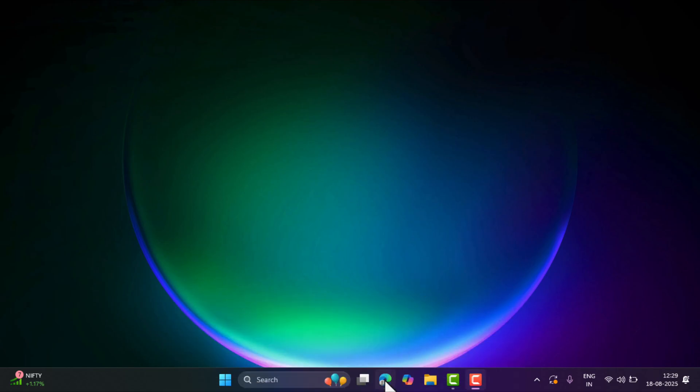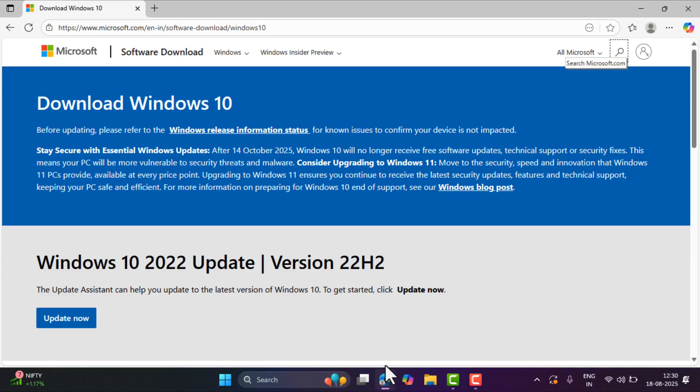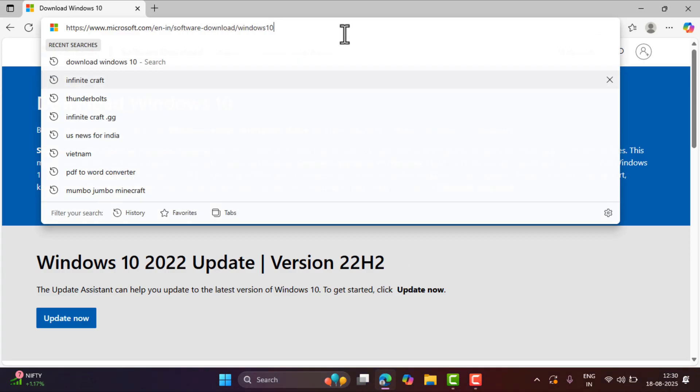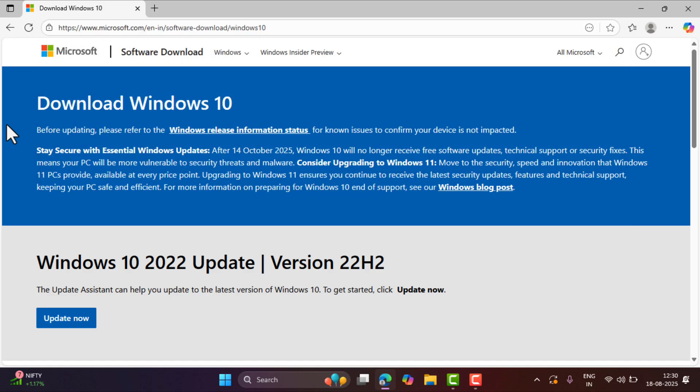First of all, you need to open your default web browser and visit this link. This is the Microsoft official Windows 10 download page.